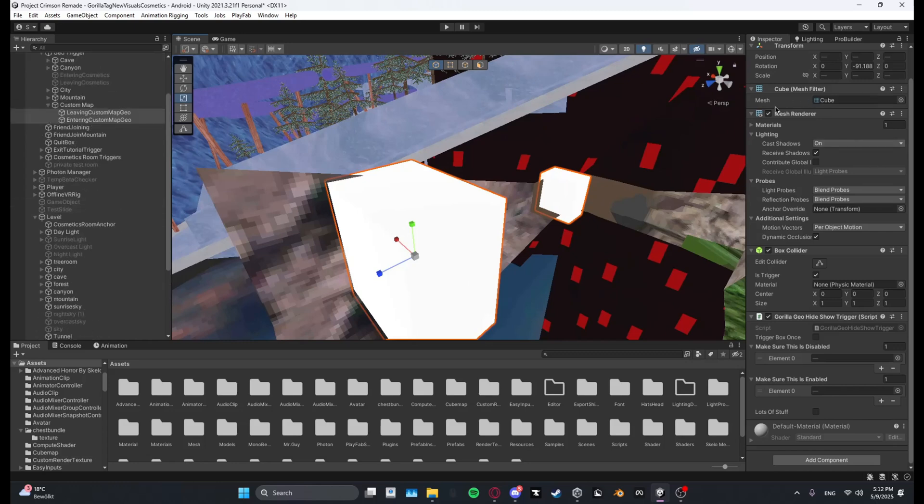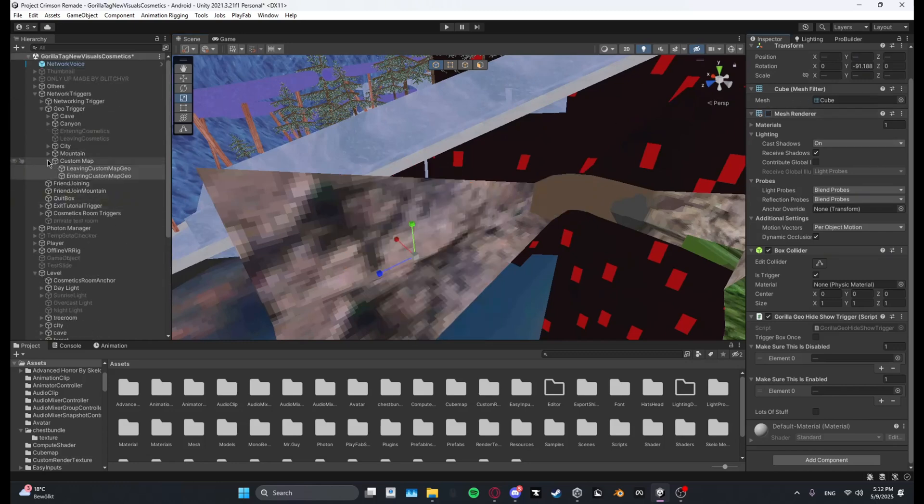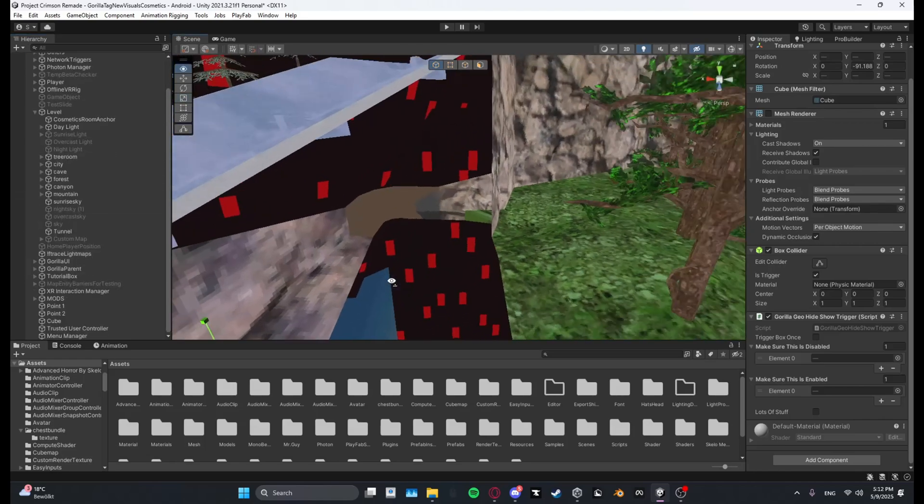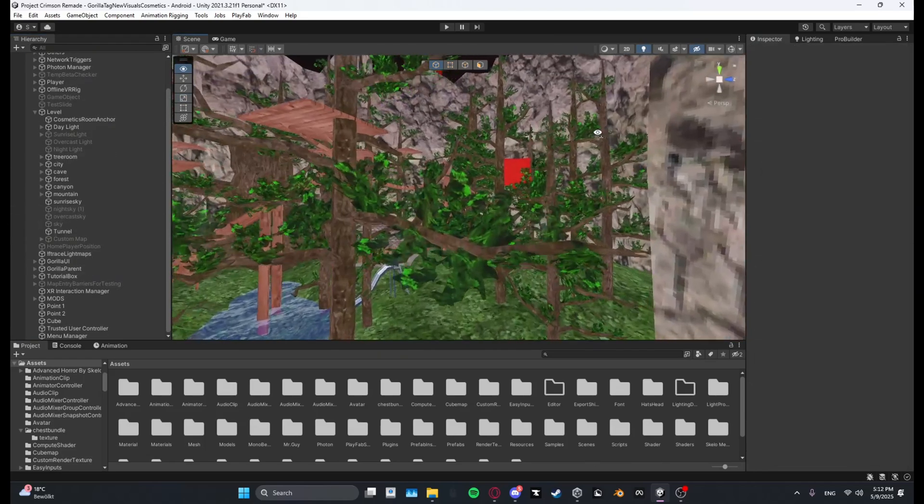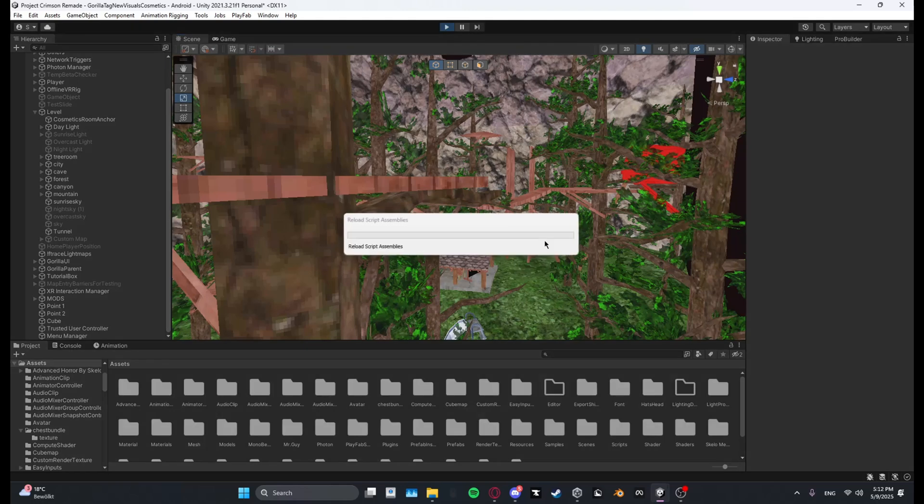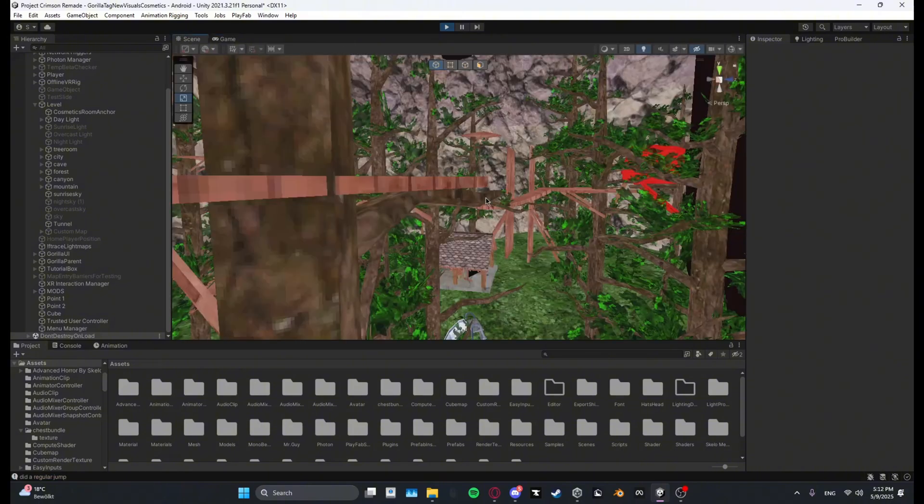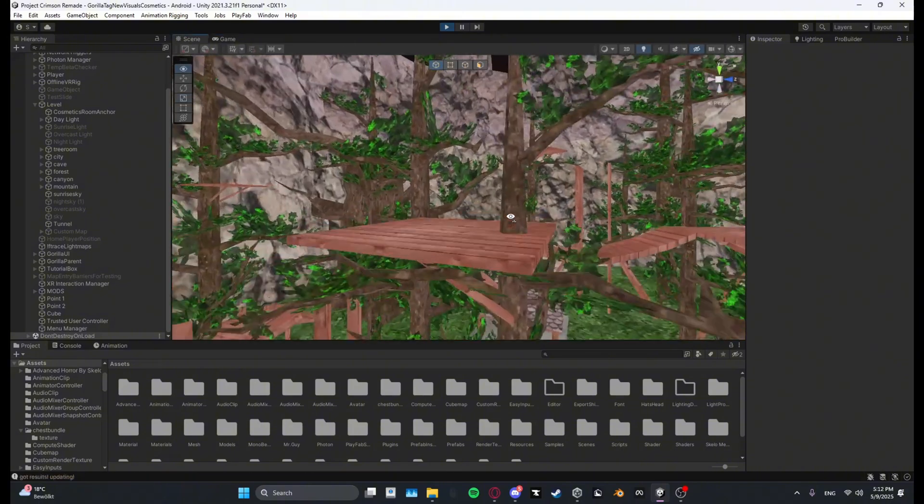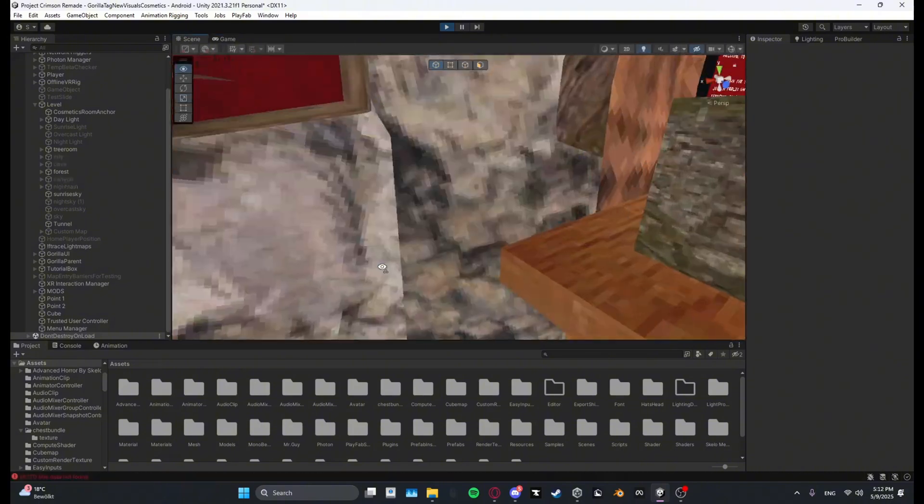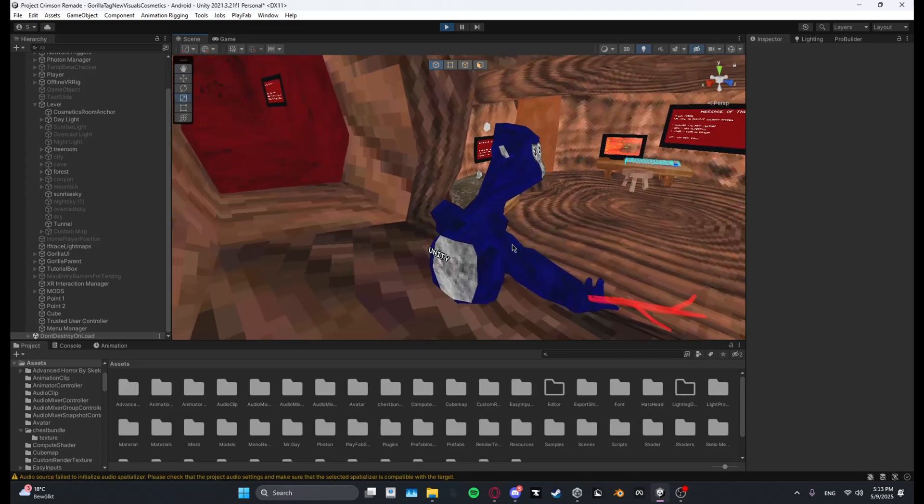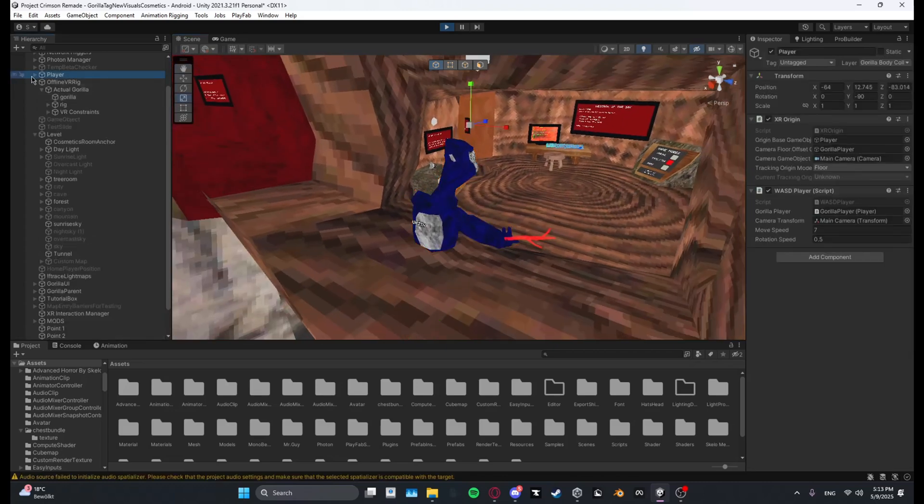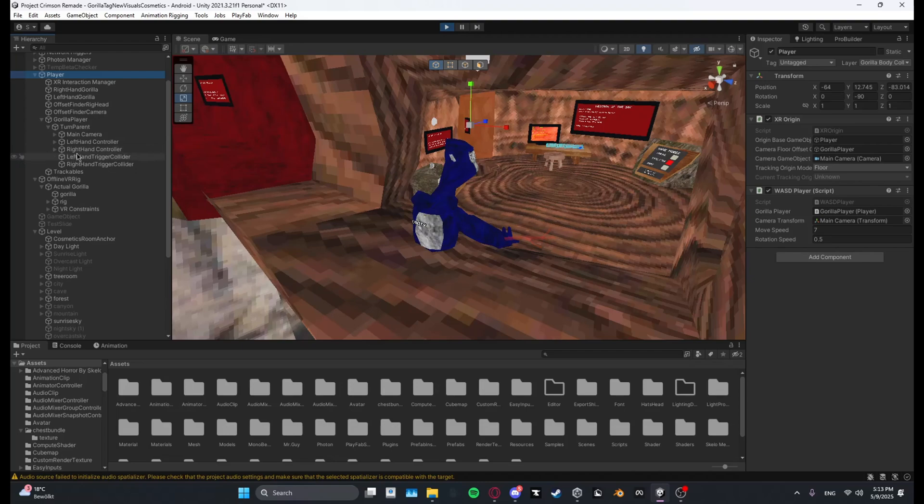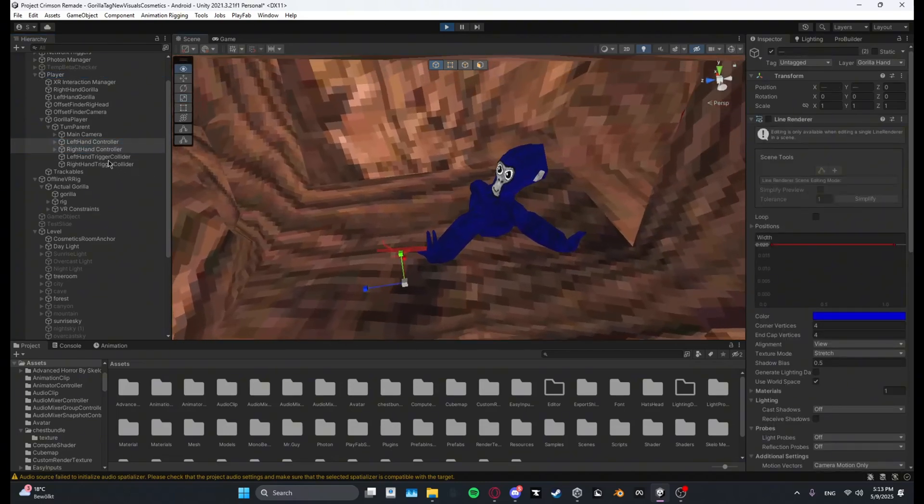Select both and then turn off mesh renderer and you should be good to go. Let me just check, test this real quick. Yep so right here, player, gorilla player, just take the hands real quick.